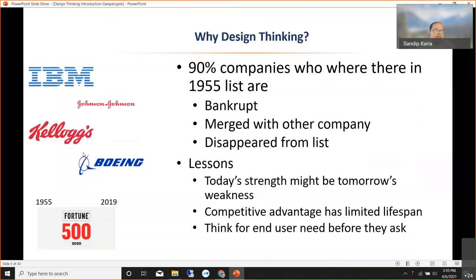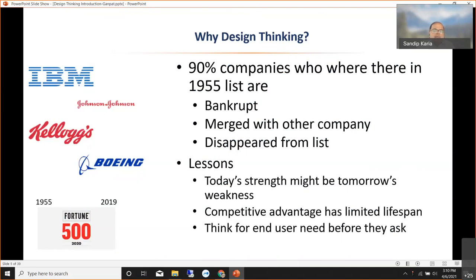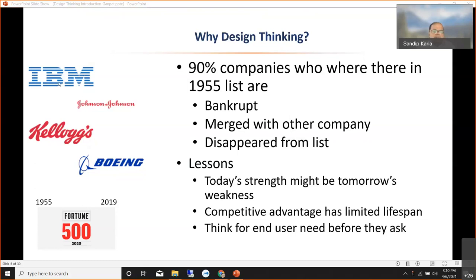Can anyone tell me what is common between these four companies — these logos I have here? Can you think of how IBM, Johnson and Johnson, Caterpillar, and Boeing are related? All four are mostly from different industries and not related to each other. What is common? Can anyone tell me?